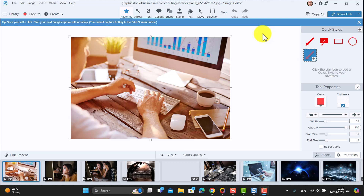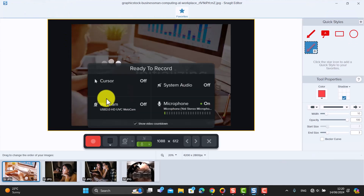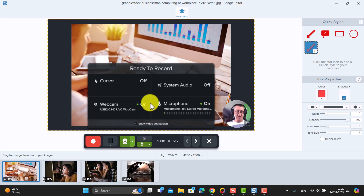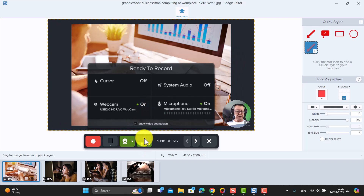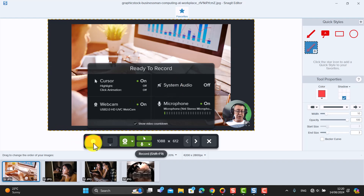Now I want to show you another option. Another way of making video from images is to click up here on Create Video from Images. It does almost the same thing, but if you want to add a webcam you can click on the webcam — look at how many positioning options you've got. You can place your webcam, for example in a circle in the bottom right, and you can also include the cursor. Note that systems audio is not available here since you're just talking over pictures.